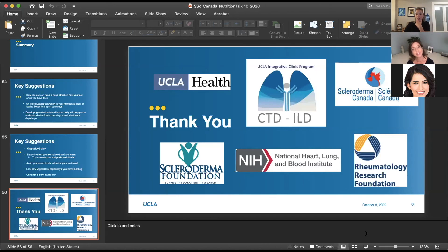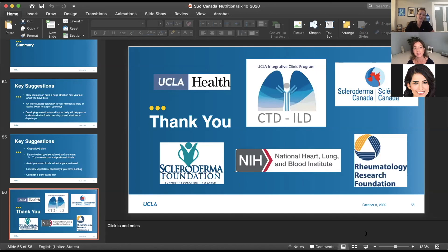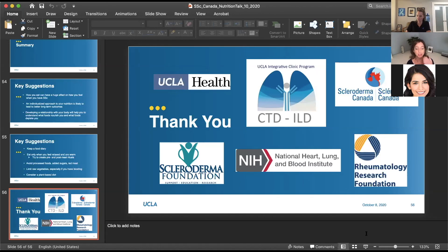Regarding virtual visits: one silver lining of the pandemic is that it forced us to learn how to do virtual visits. We do see even new patients virtually from anywhere. If you go on the UCLA website and search my name, they'll have the number for scheduling appointments. We use a similar platform to Zoom and it works pretty well.